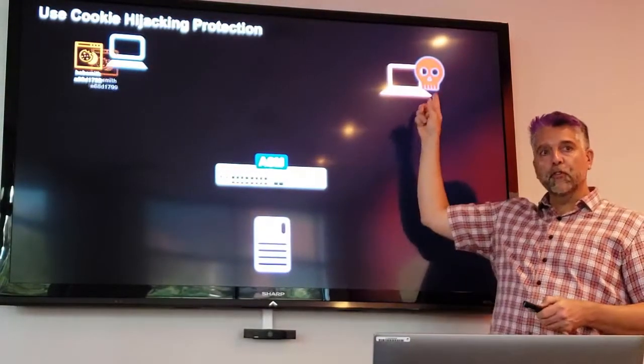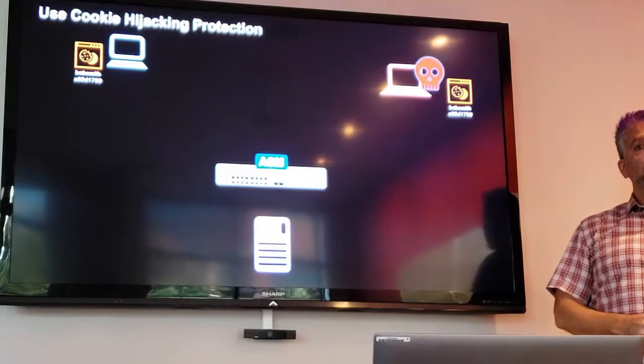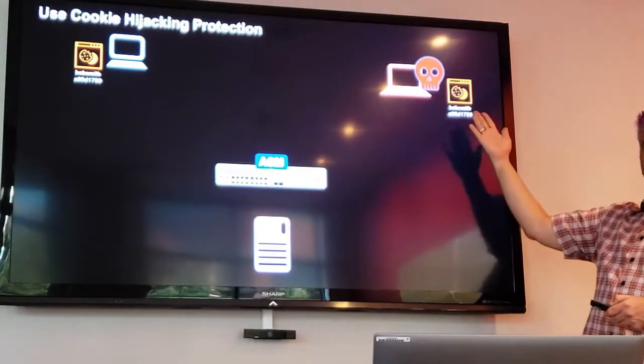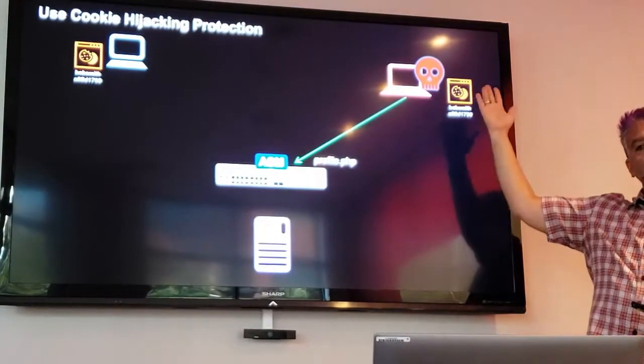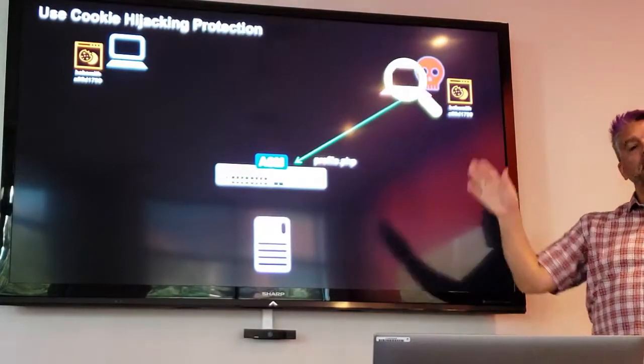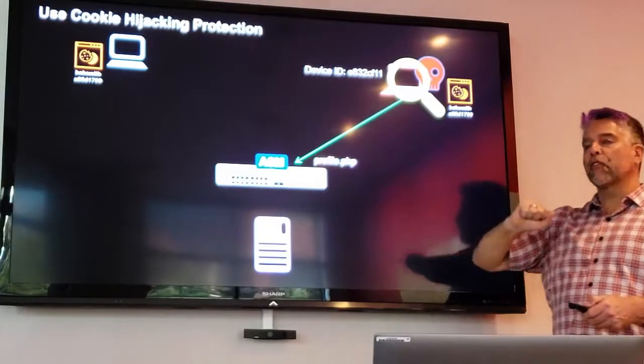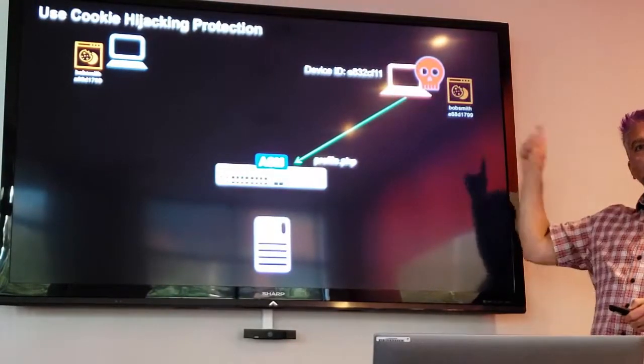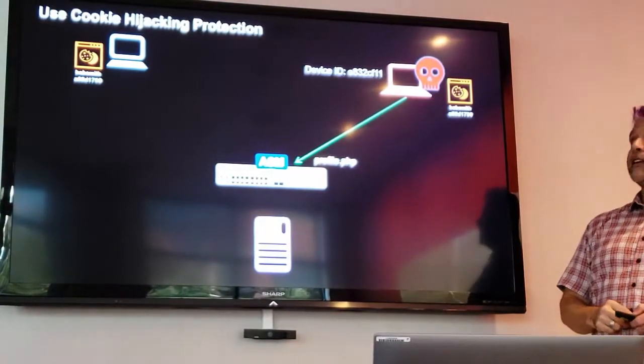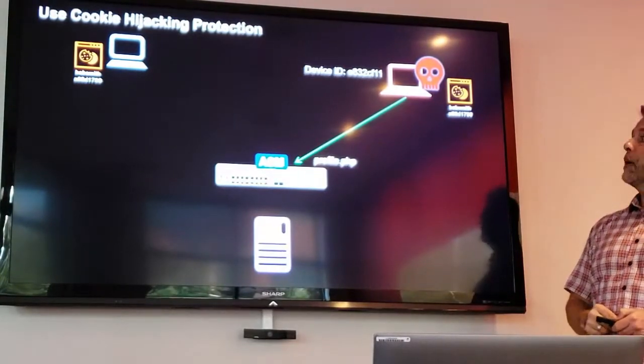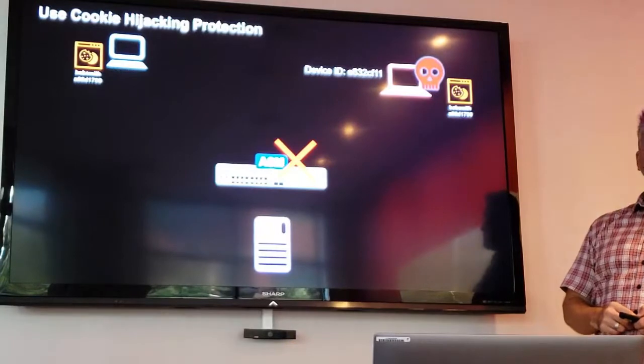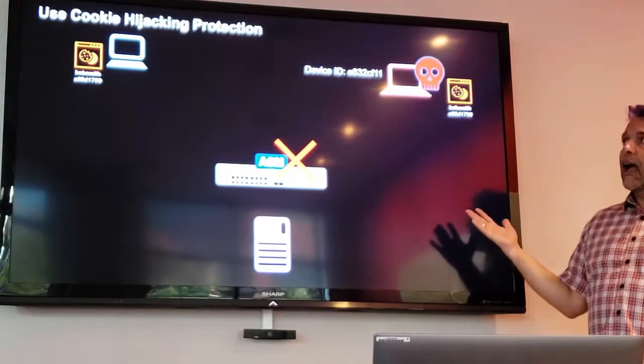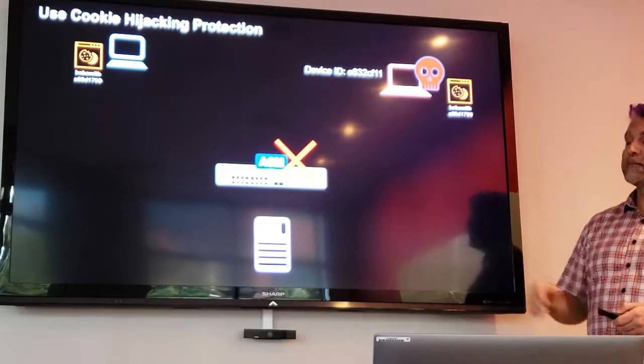Now this malicious user is now going to steal that cookie as is. They're going to try to connect. ASM is now going to check that device and see what device ID do we come up with for that. And does that device ID match the device ID of the cookie? Ah, it does not. So guess what happens? We're not coming in. And that's how ASM cookie hijacking protection works.